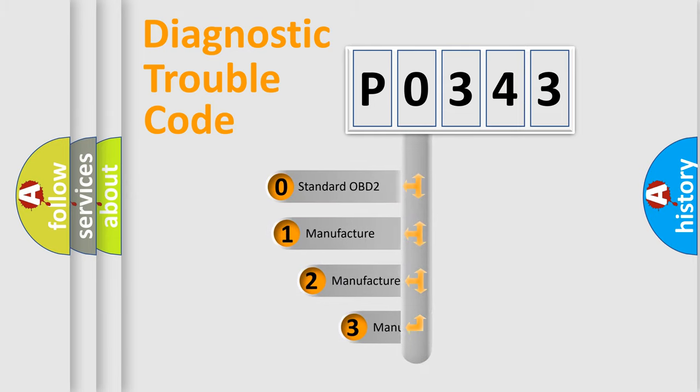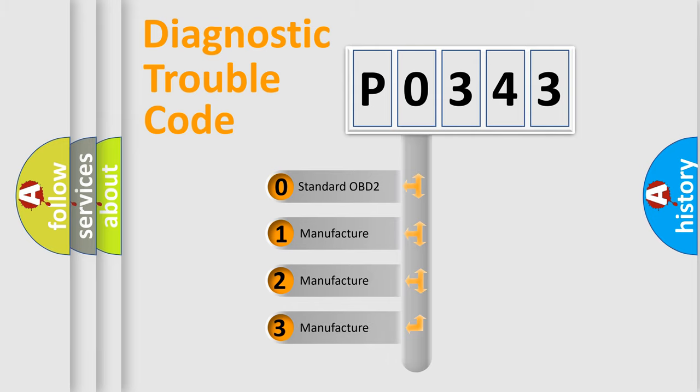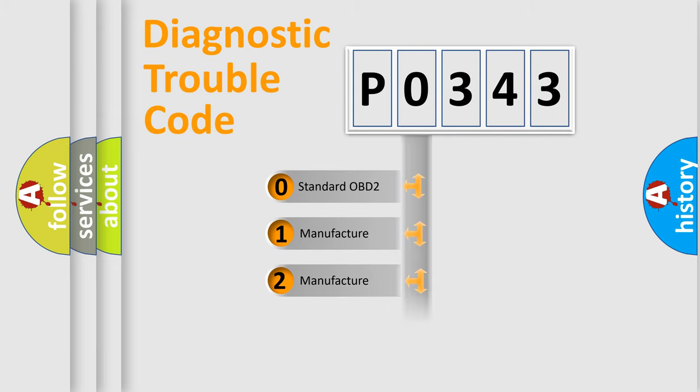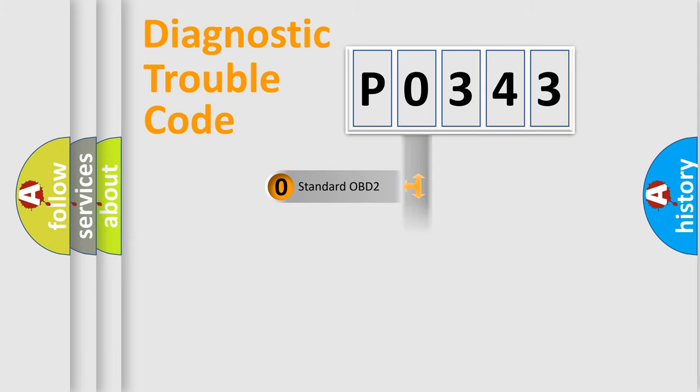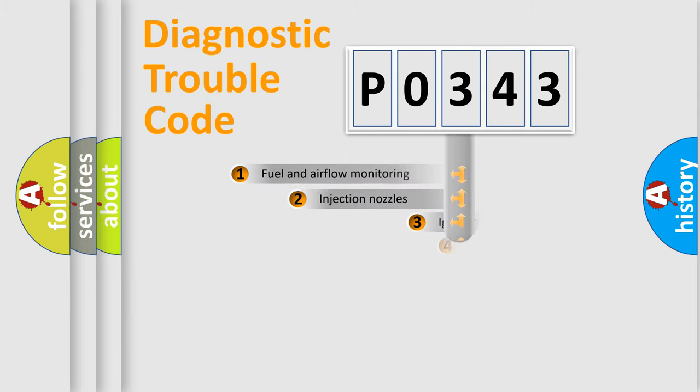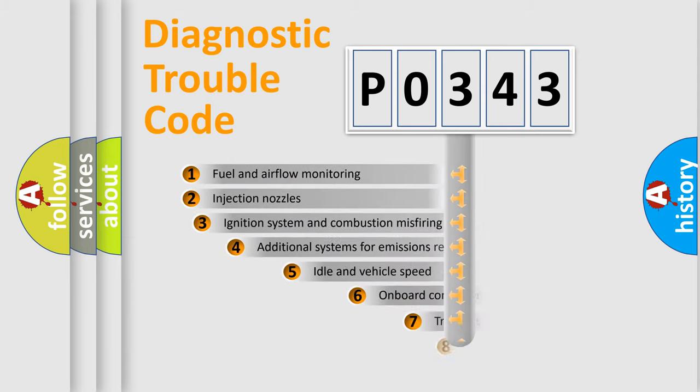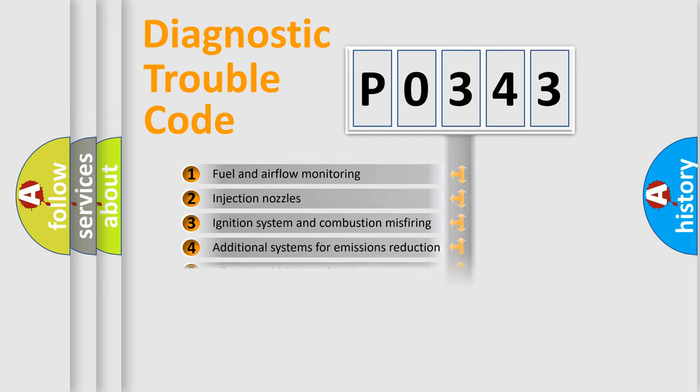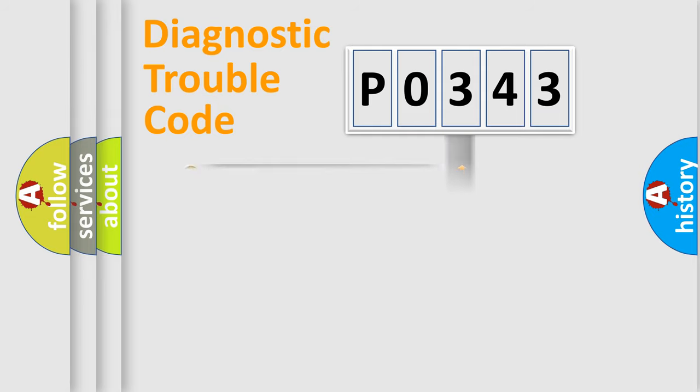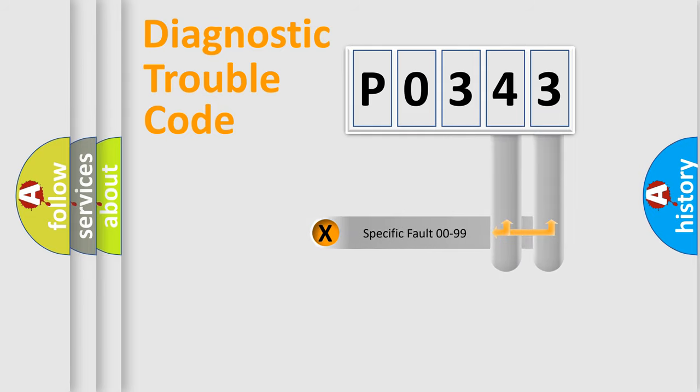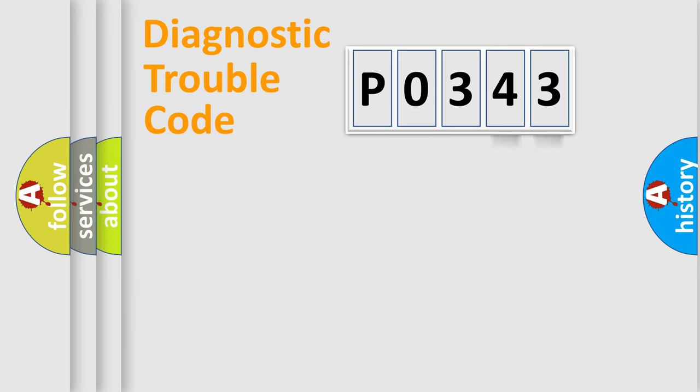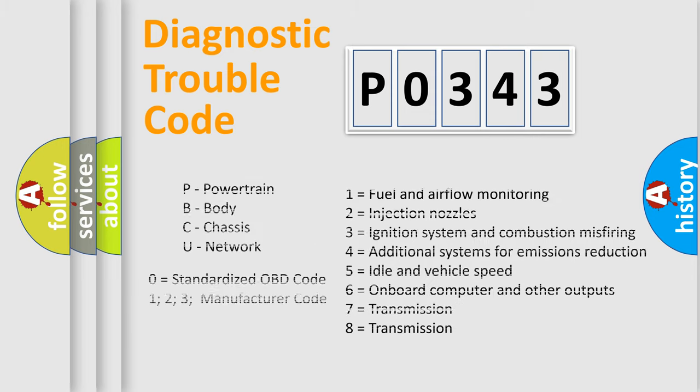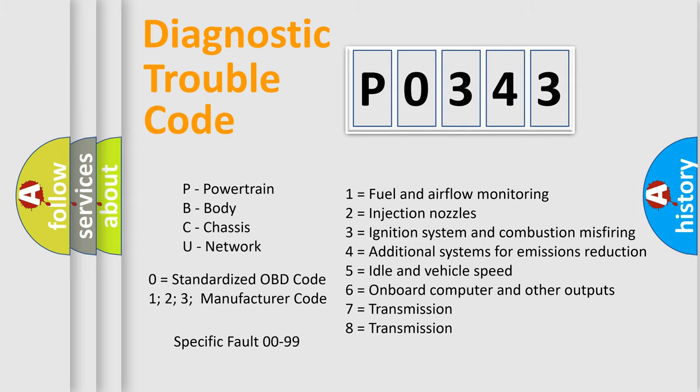If the second character is expressed as zero, it is a standardized error. In the case of numbers 1, 2, 3, it is a manufacturer-specific error. The third character specifies a subset of errors. The distribution shown is valid only for the standardized DTC code. Only the last two characters define the specific fault of the group. Let's not forget that such a division is valid only if the other character code is expressed by the number zero.